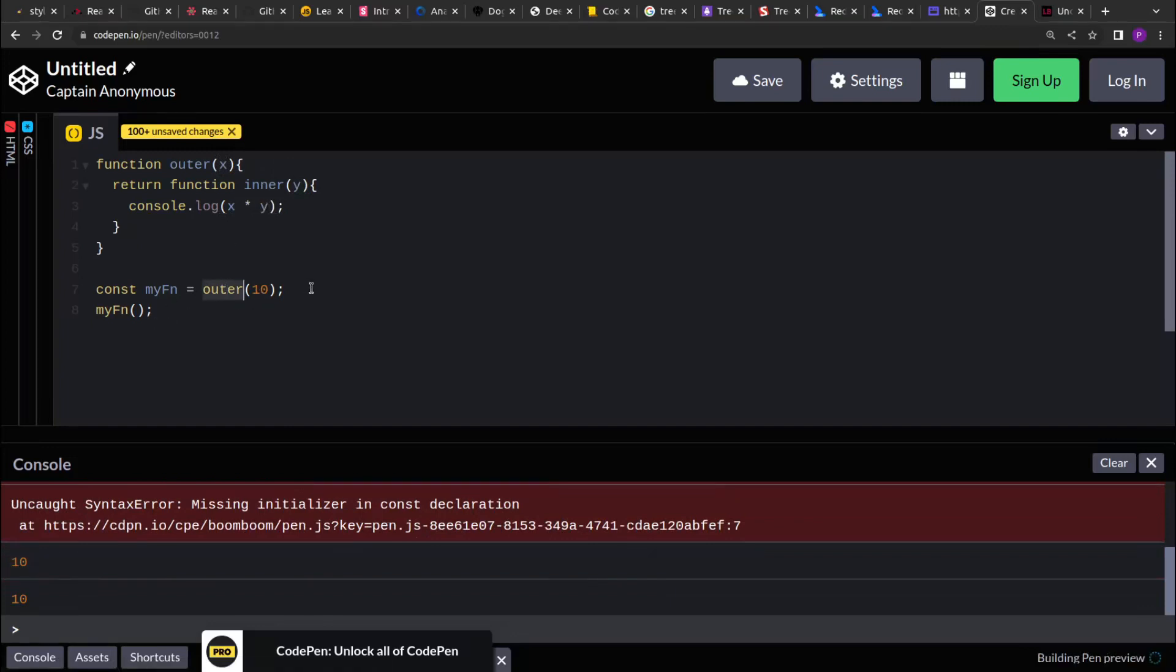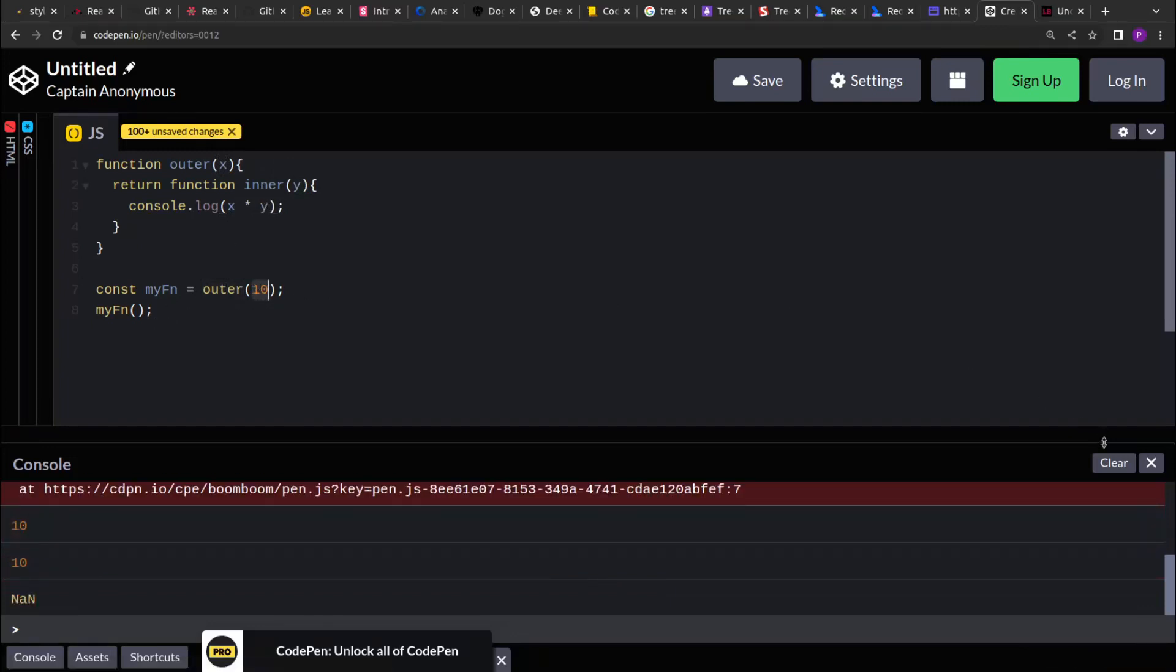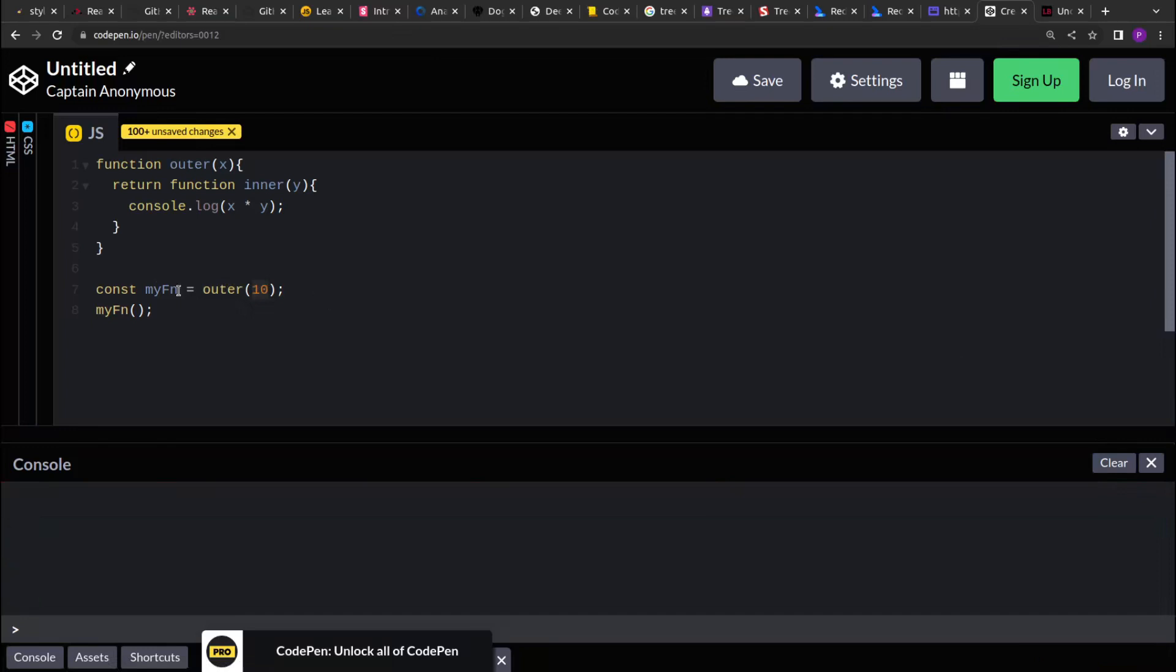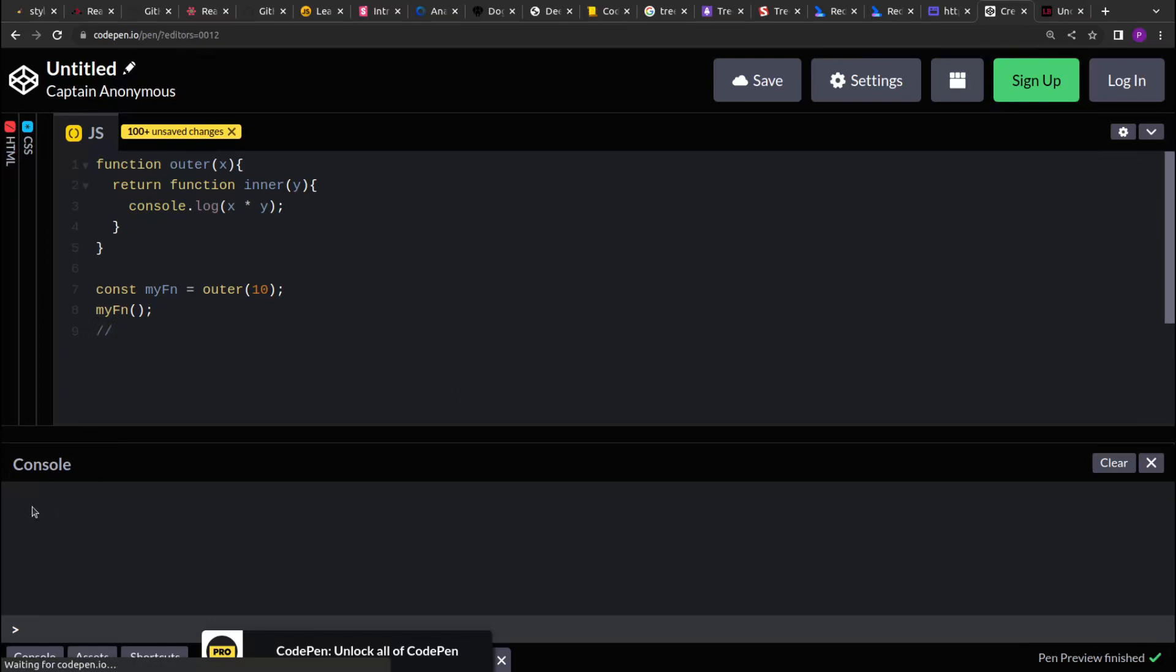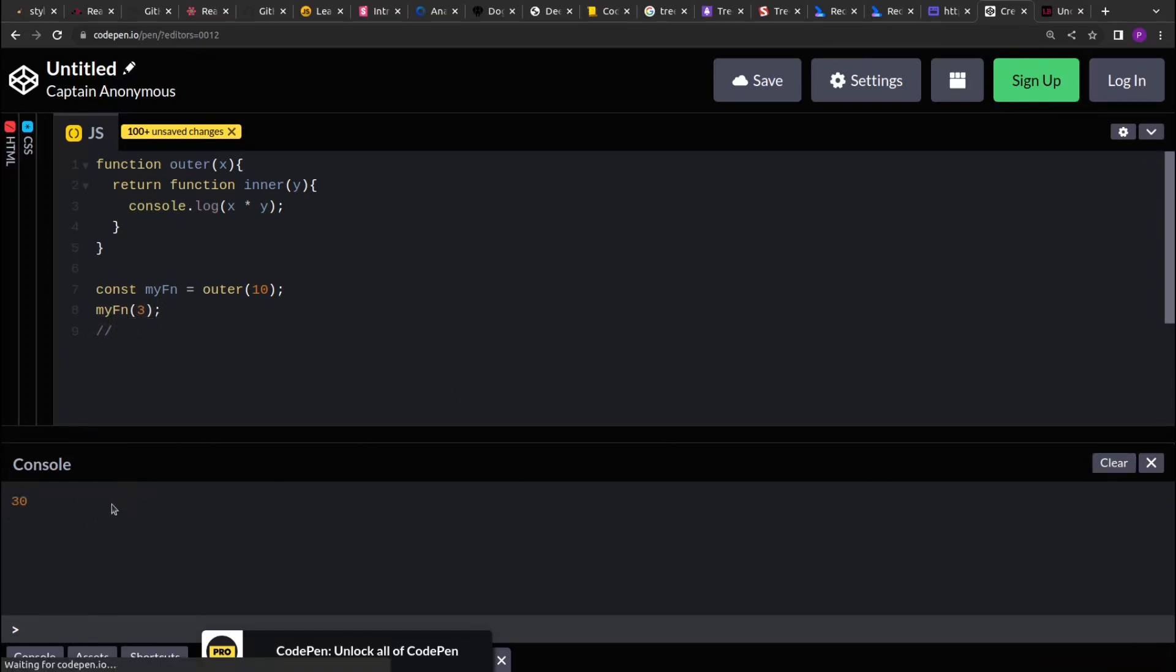So my outer function is returning 10, and then my inner function, it should take a value. If I am not passing anything, it is undefined by default, so it will be printing NaN. You see, if I invoke this, NaN will be printed because there is nothing passed in myFun. Now if I pass 3 over here, it will print 30.